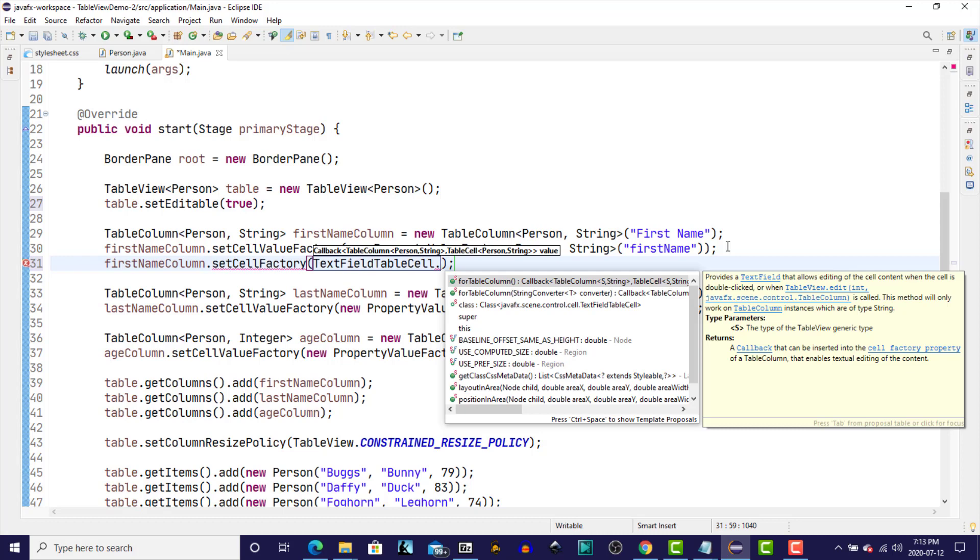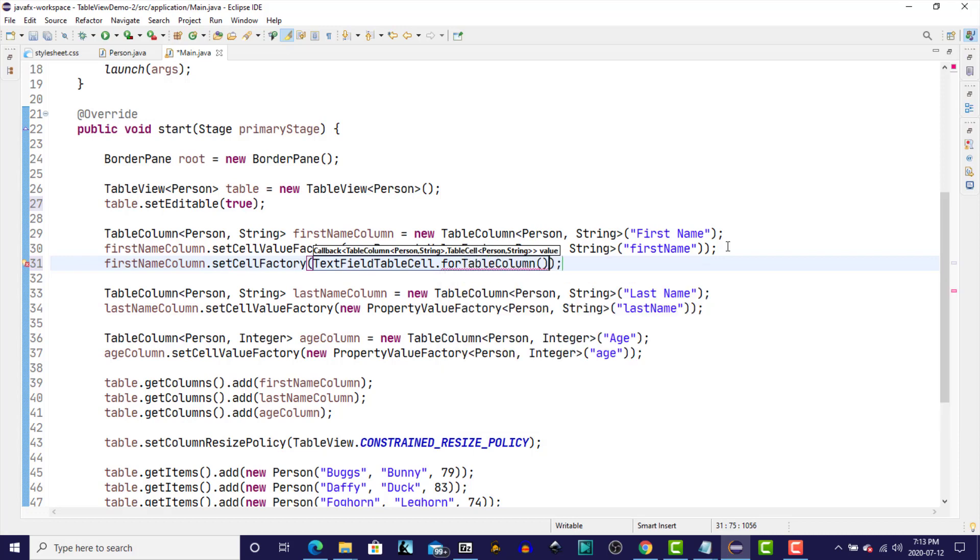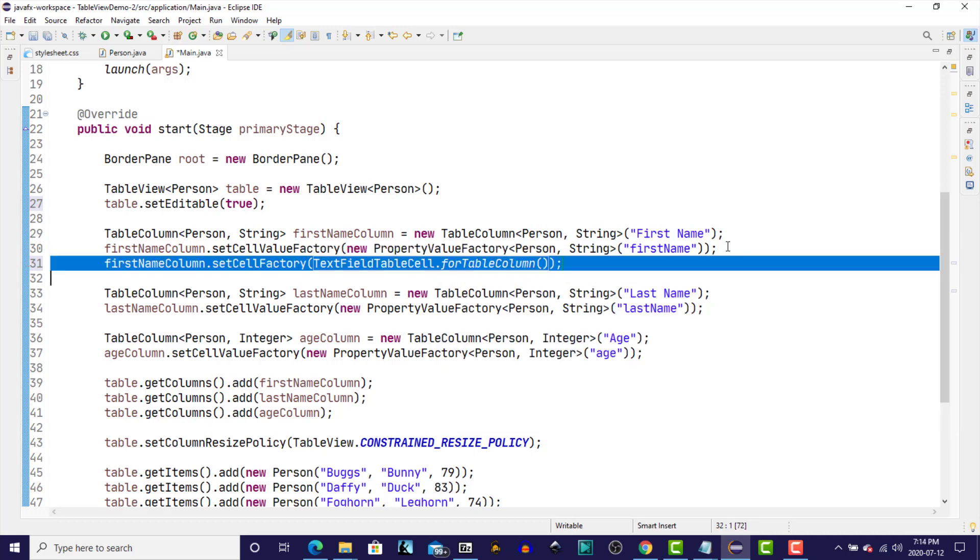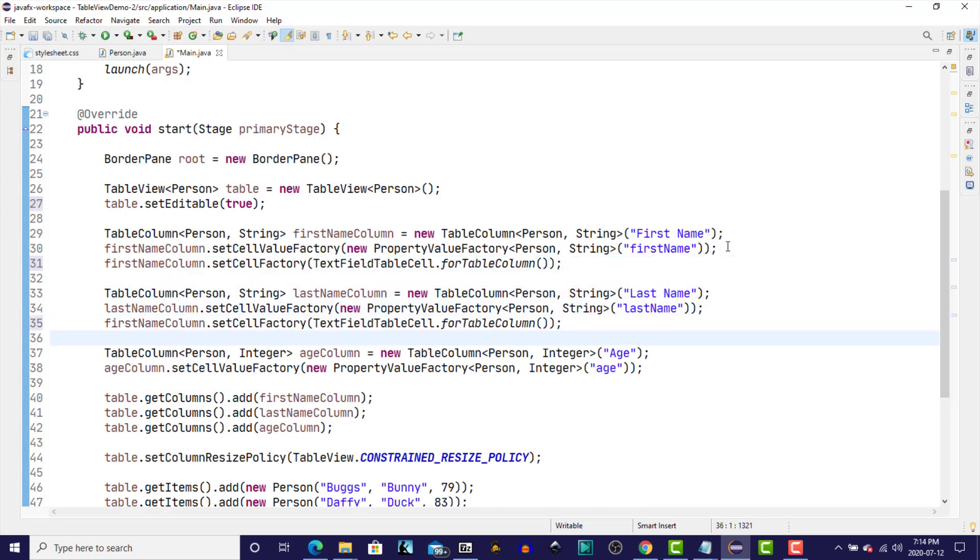And we'll call a method forTableColumn on that object. The last name is essentially the same format as the first name column. We'll just copy that down and we'll change the reference to the last name column.